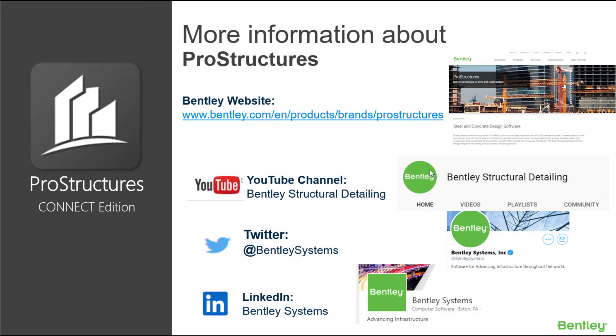In our next video I will show you how to add reinforcement to these basic concrete elements in ProStructure.